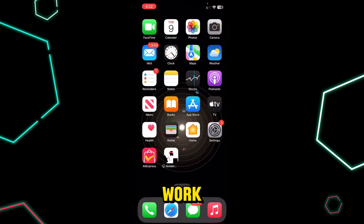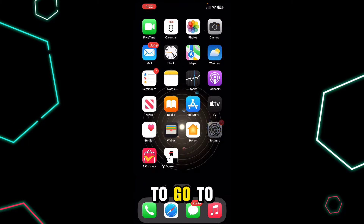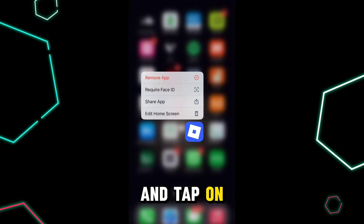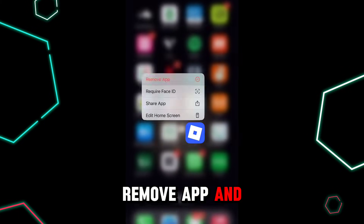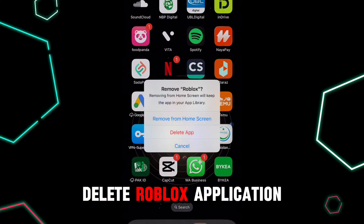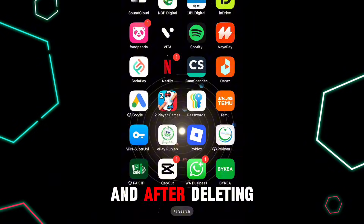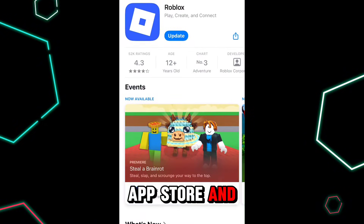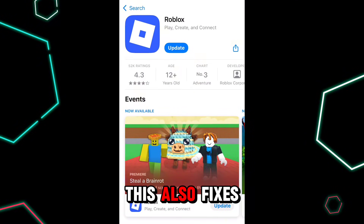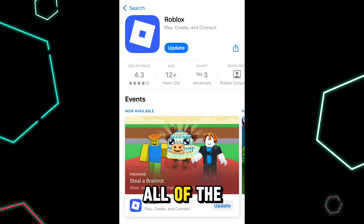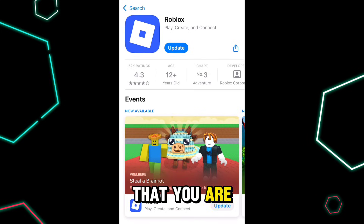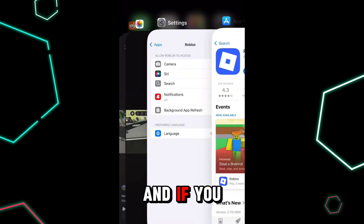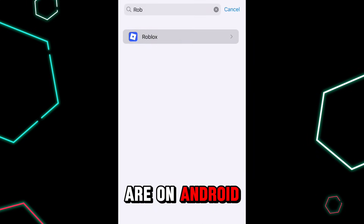If that also didn't work, tap and hold on the Roblox application, tap Remove App, and delete Roblox. After deleting it, go to the App Store and install Roblox again. This also fixes all of the errors that you are having with your application.